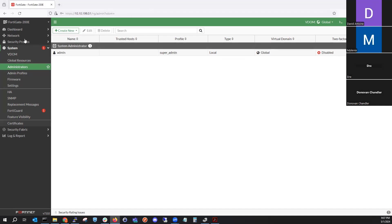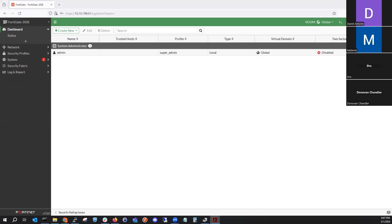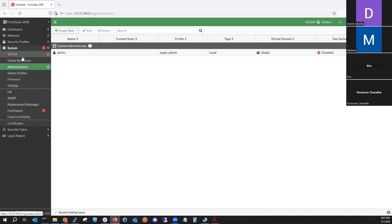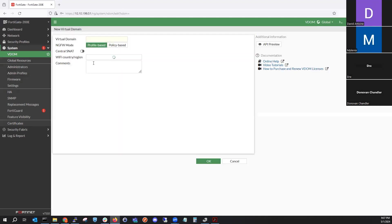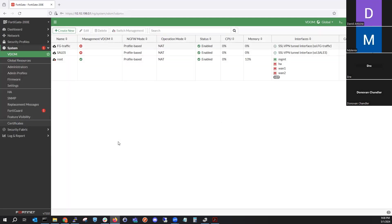We're in multi VDOM mode now. We should have an option to configure VDOMs. We have our two VDOMs here, and with multi VDOM mode we can create a new VDOM. We'll call this one 'sales'. We can set the next-generation firewall mode — either profile or policy-based — and configure central source NAT, which we can leave at default. Hit OK.